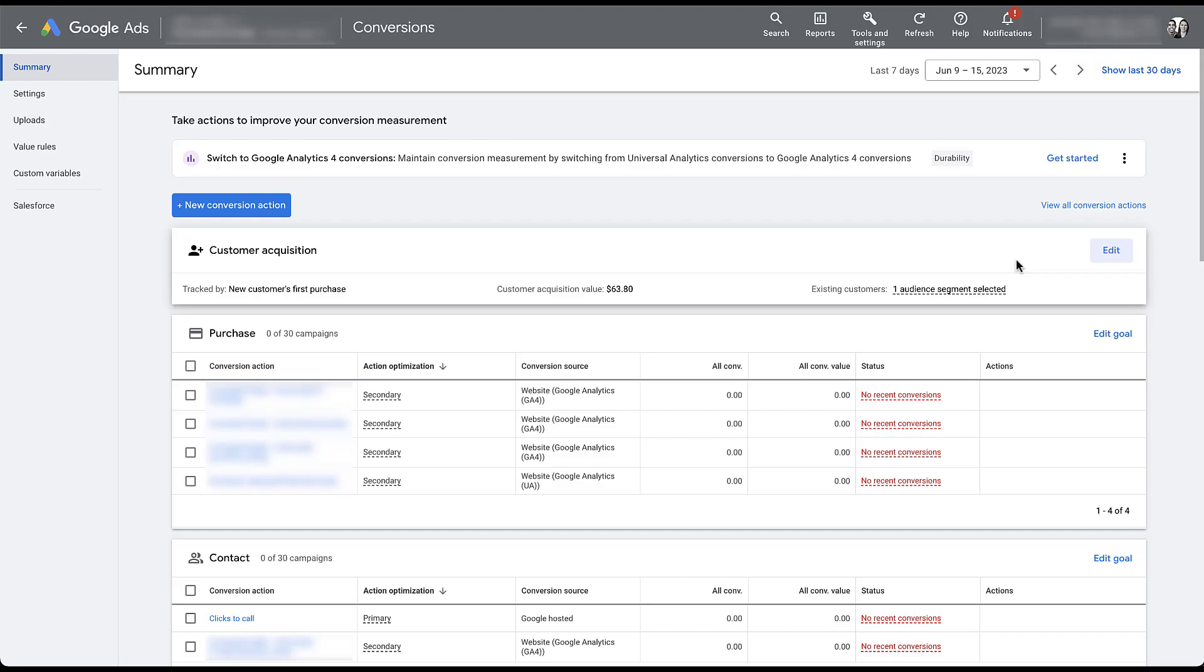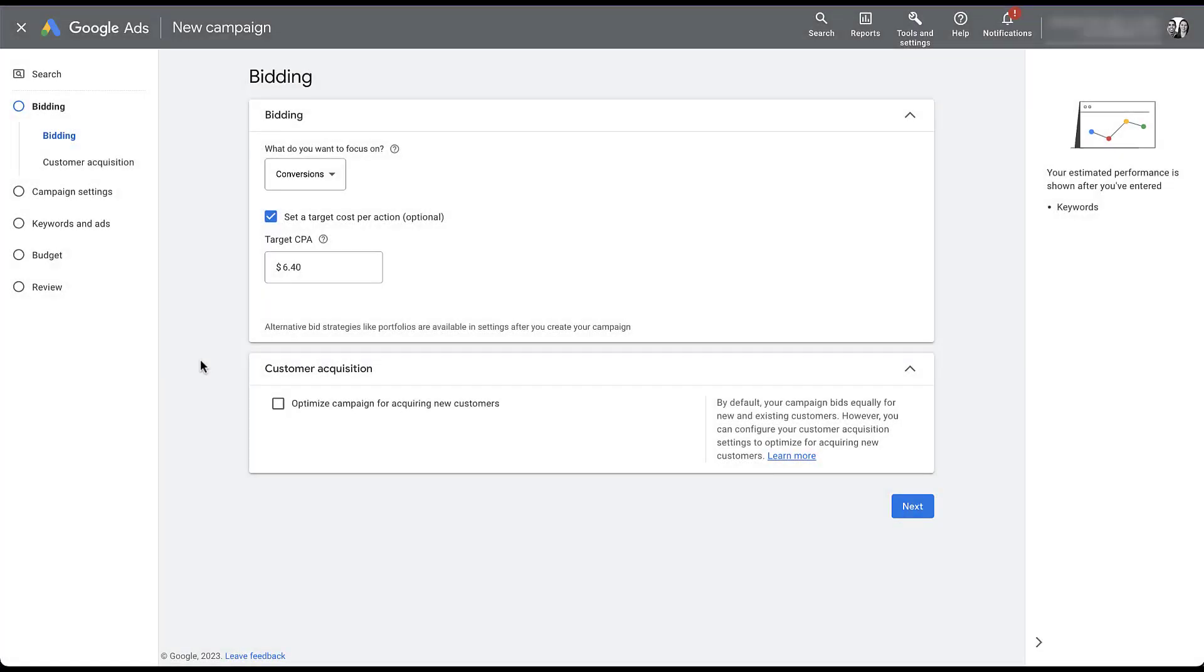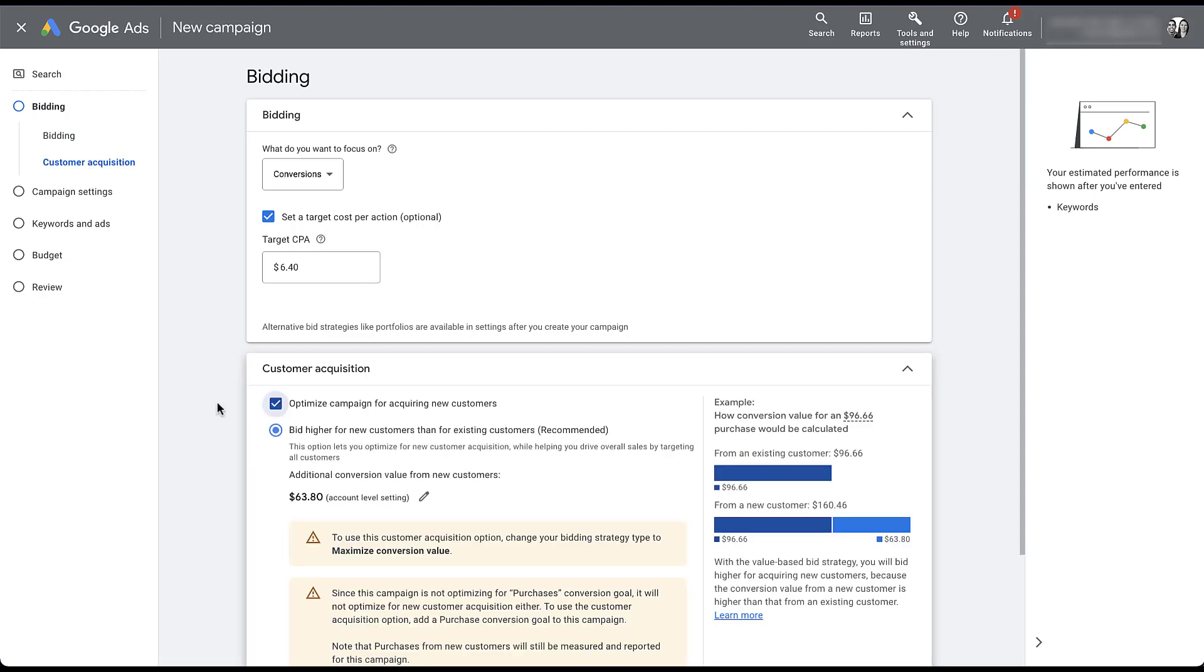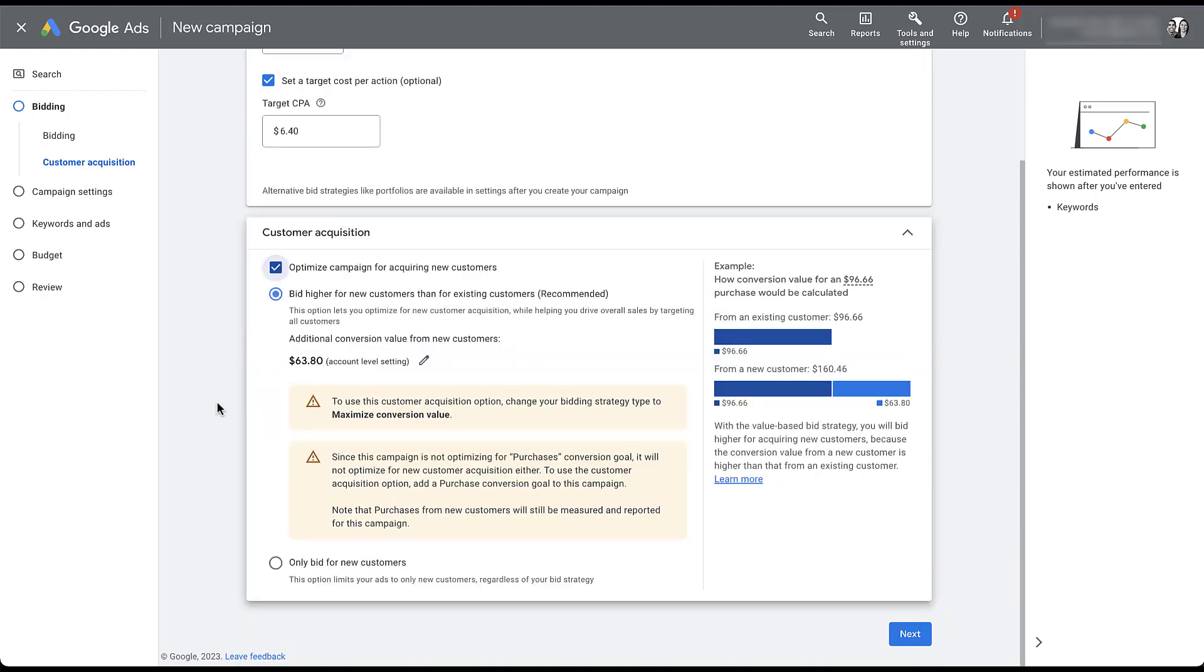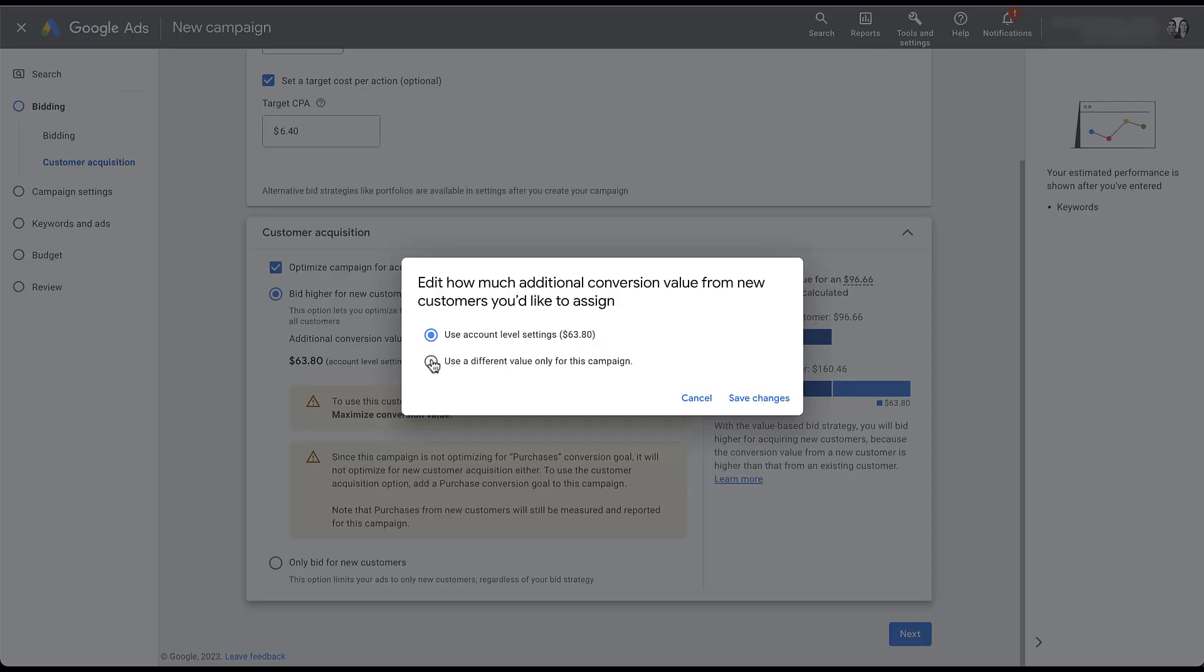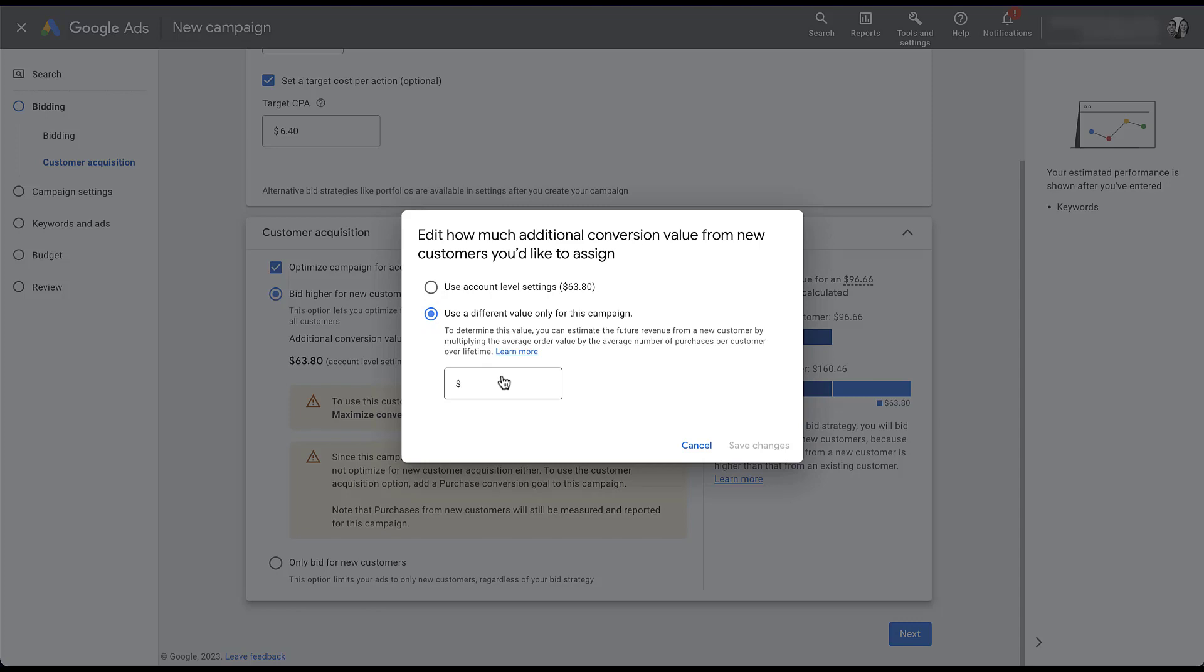So now that we have this set up, we can go back to our campaign builder. And then we're right back on that same bidding page and we can check the box next to customer acquisition. And now you'll see that our errors are only a little bit different. Scroll down a little bit. Now we only have the issue in this account that we are not utilizing the purchase conversion action and not utilizing the maximize conversion value bidding strategy. Once you have those two things set up, you'll be able to opt into this section and drive business from existing customers or people who are already in that customer list, but then also bid more aggressively for new customers that are not in that section. You'll notice here that the additional conversion value for new customers is set at the account level, like we just did in the conversion section. But if you needed to set an individual goal for this campaign, you just need to click the pencil. You'd opt in to use a different value only for this campaign, and then you can set a different value here if it deviates from that account level $63.80.